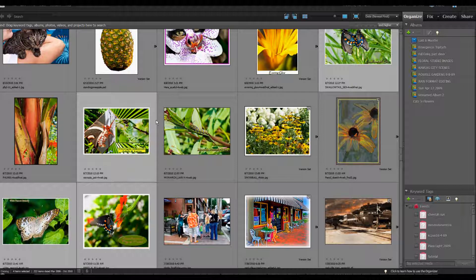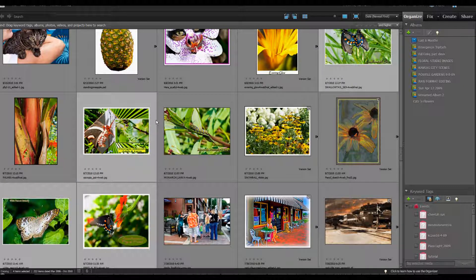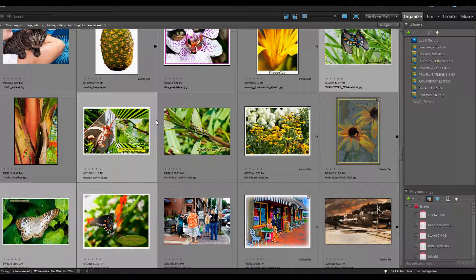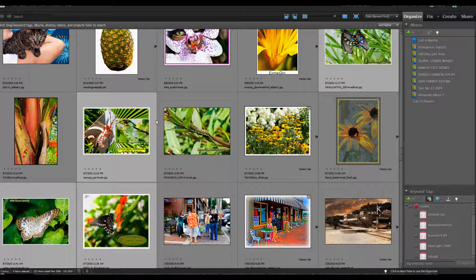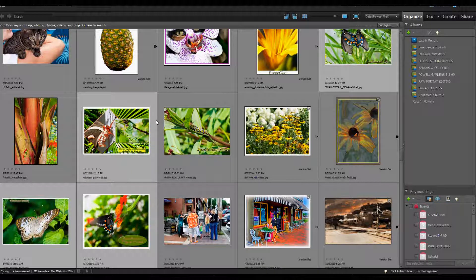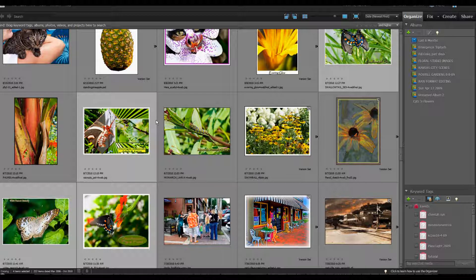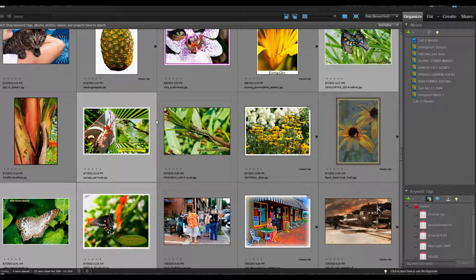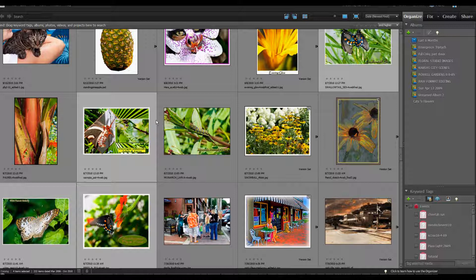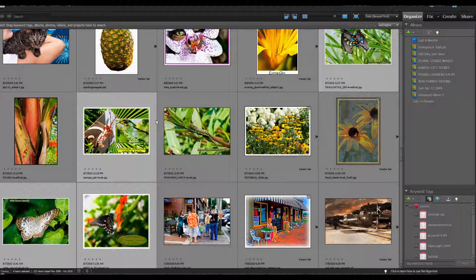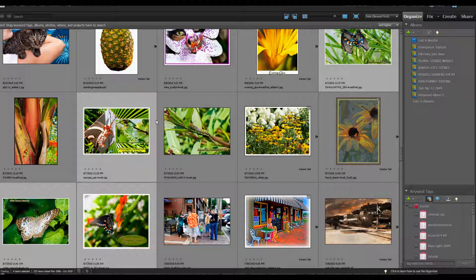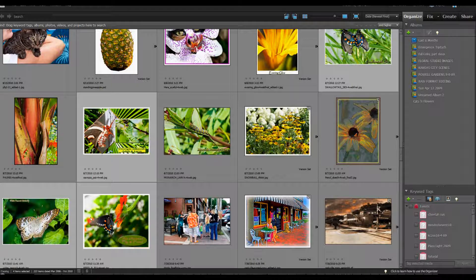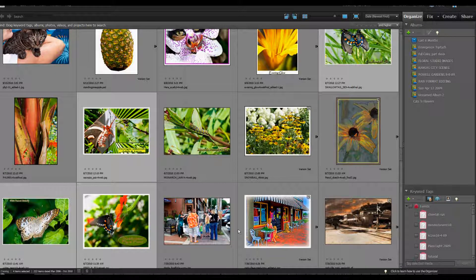You'll note as we go along that the interface for Elements 9 is much brighter and legibility is greater, and it's just a lot easier on the eye. I really appreciate that.